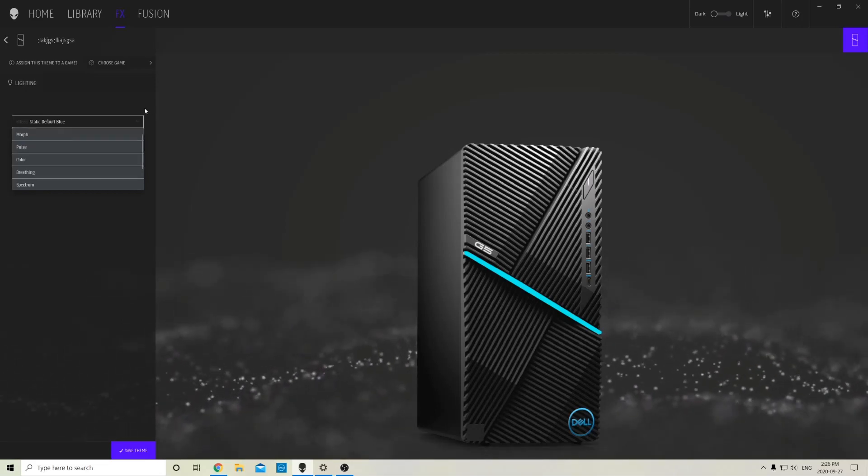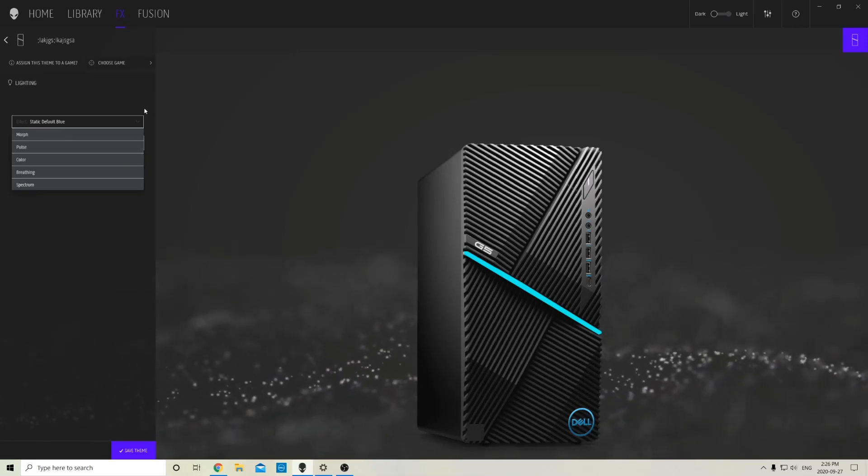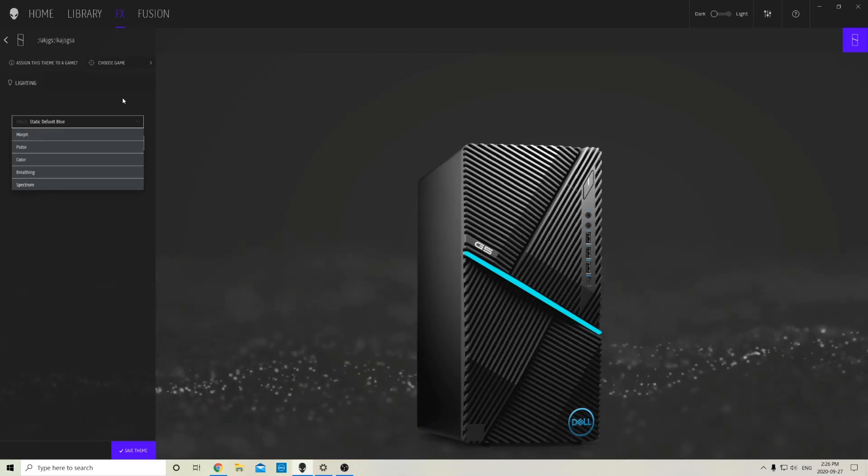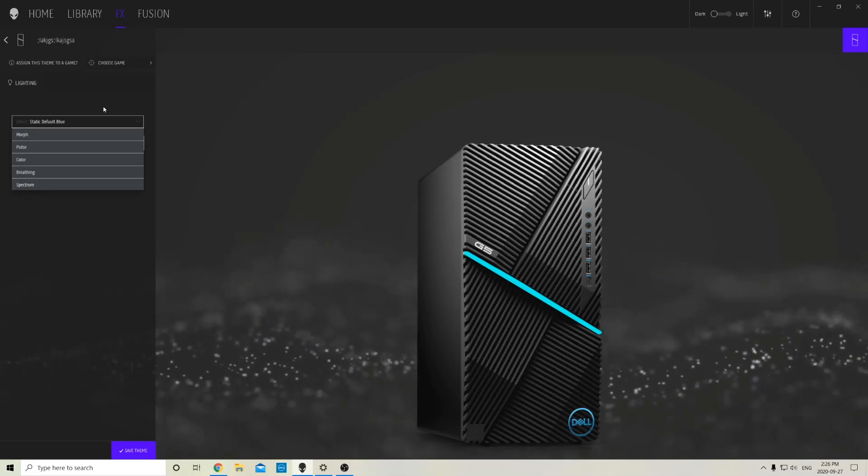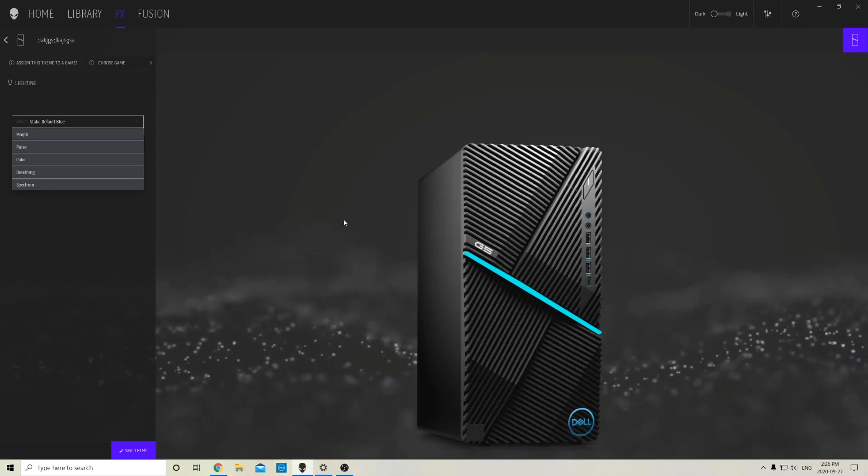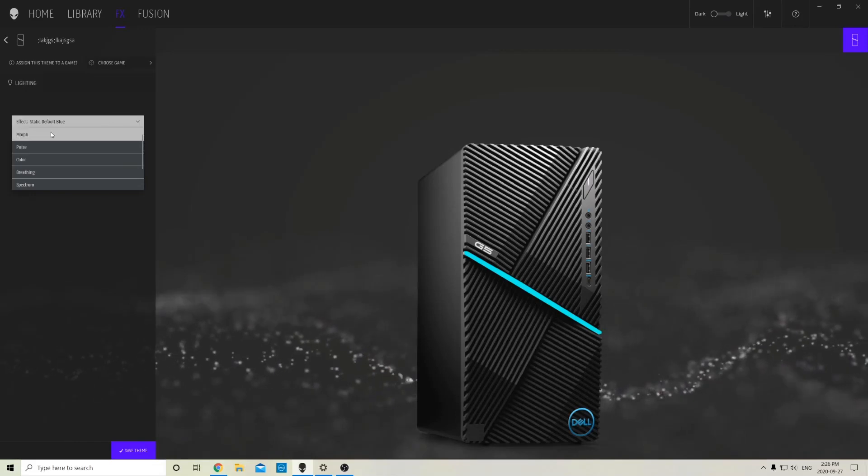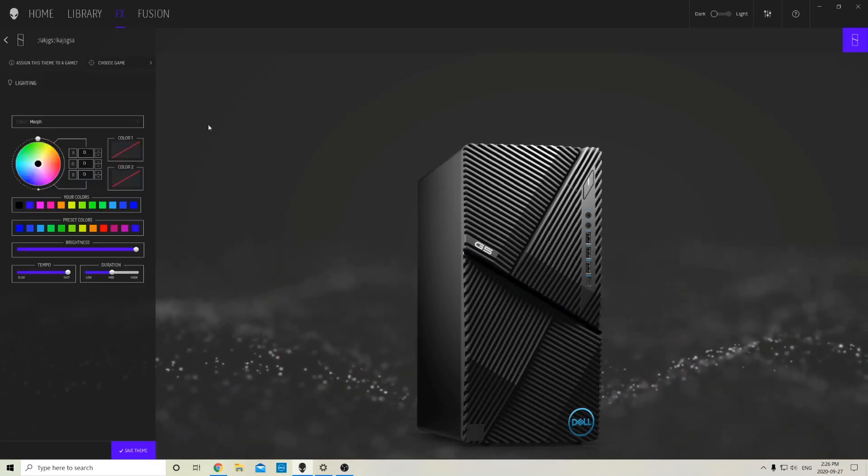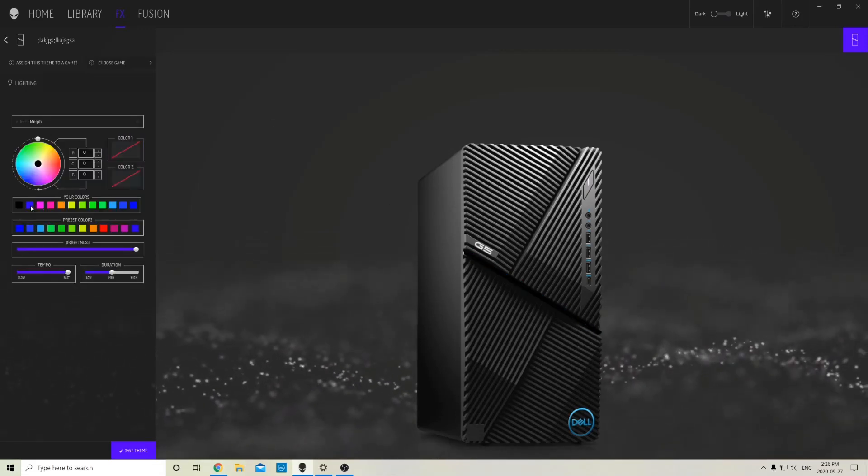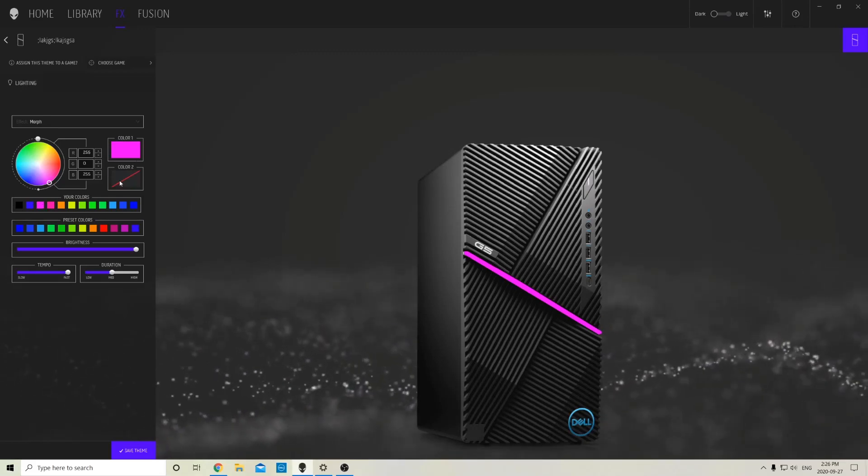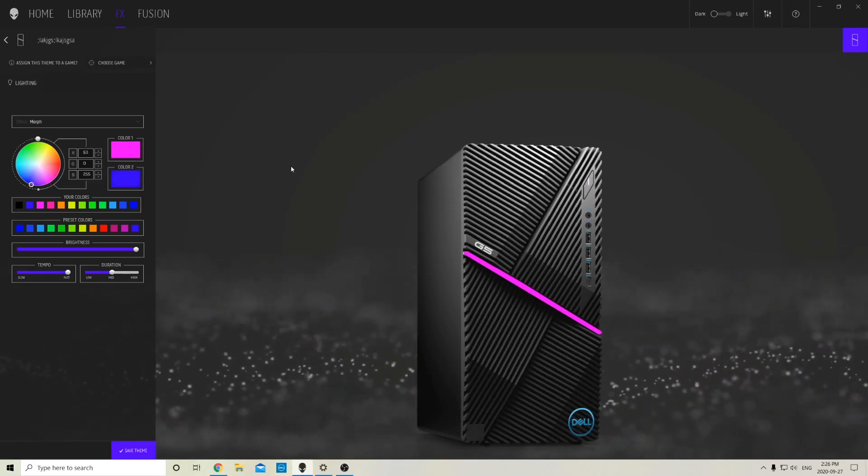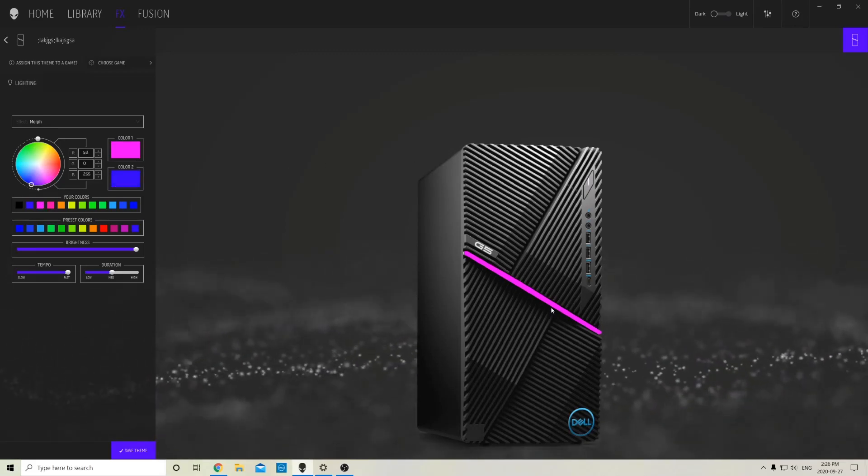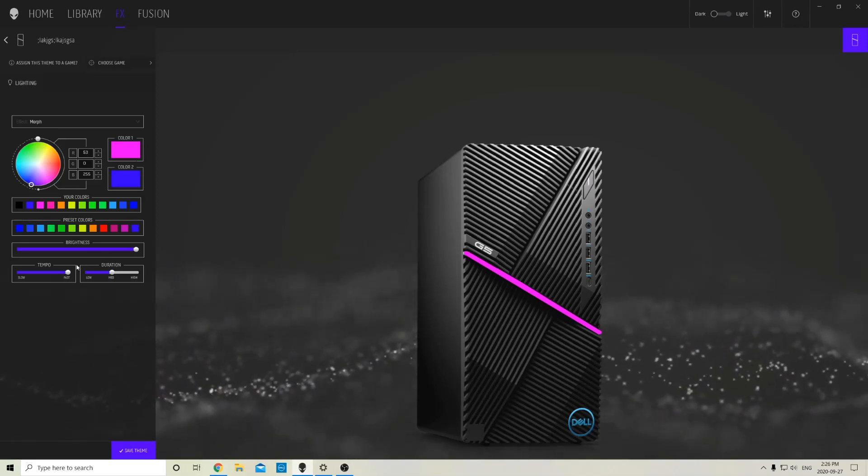I'll go through all of them and then afterwards I'll probably attach a video from my phone just letting you guys see what the options look like. So they have the static default color which is this nice blue. If you go down the list you have something called Morph, which you have to pick two colors. Let's pick these two.